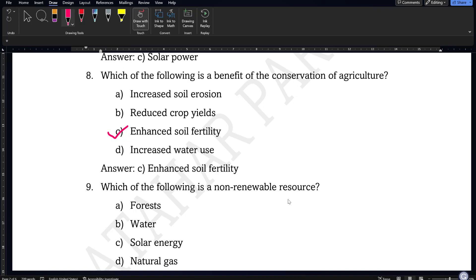Which of the following is a non-renewable resource — forest, water, solar energy, or natural gas? This is a slightly tricky question. While water and forest may also be considered finite at some point, natural gas is the most non-renewable resource among the options because it is derived from fossil fuels. So option D will be the correct answer.